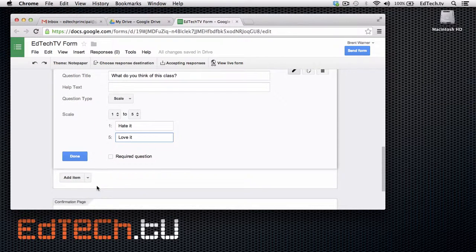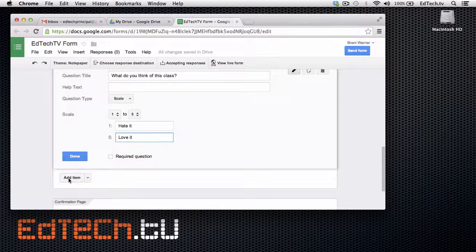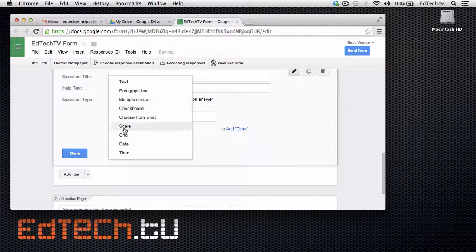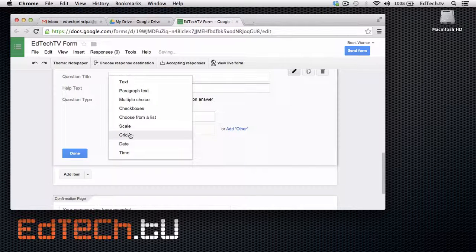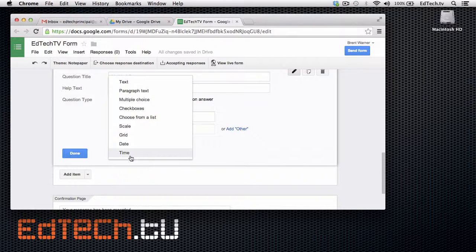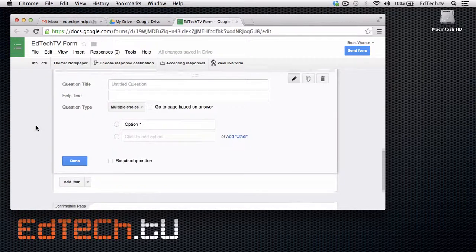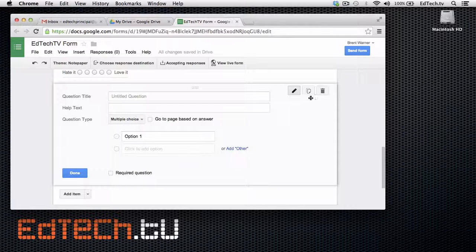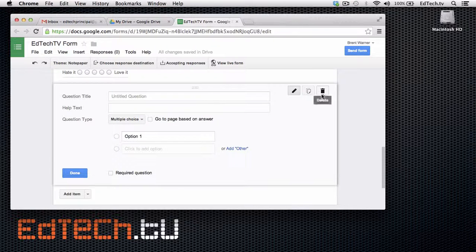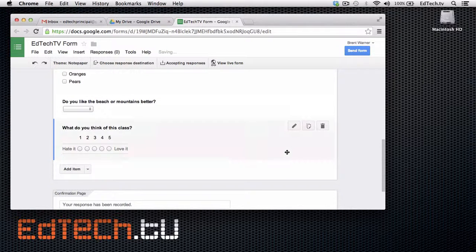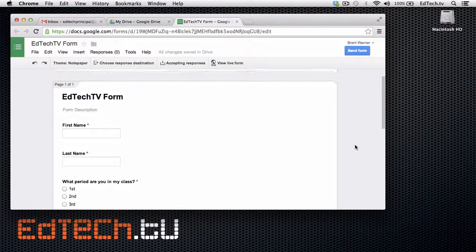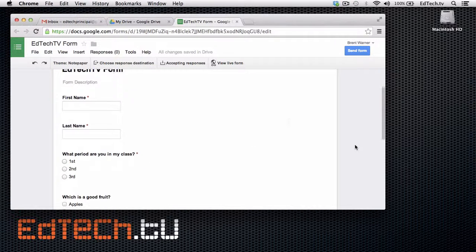And you can continue doing different types of questions. I'm not going to show you every single one. Grid, date, and time. I mean, you'll see what they mean. Grid is probably a little bit complicated for right now. But when you look at them, then you can see this is what they look like.